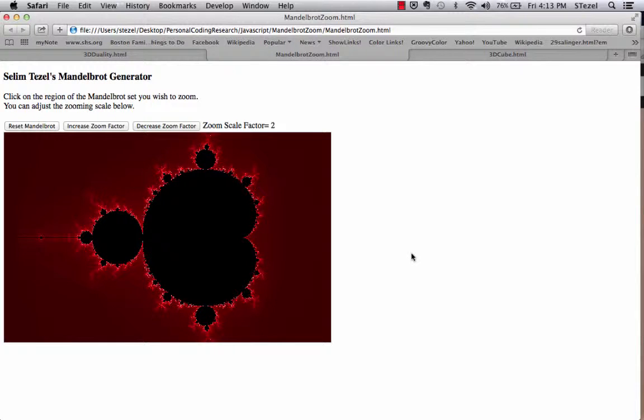Greetings. This is my Mandelbrot generator project for the JavaScript class I'm taking at Harvard Extension School.